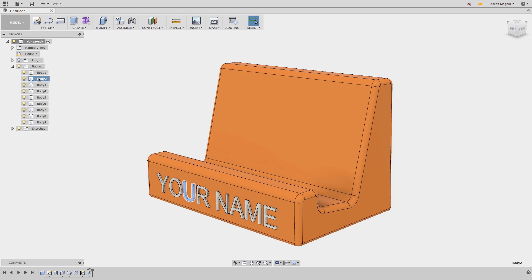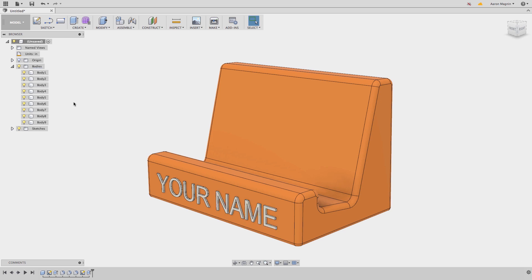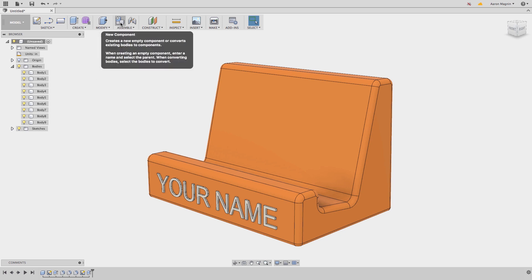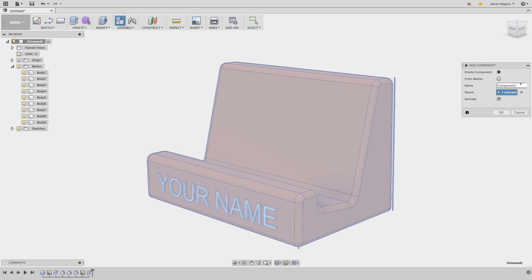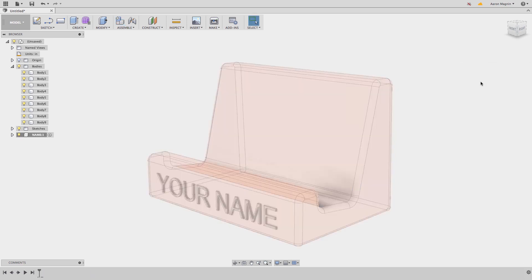But this doesn't stop me from making them part of the same component. Bodies are really just intended for making geometry, whereas components can contain multiple bodies and will allow for assembly and have other benefits. To make the text part of one component, I'll first add a new component, give it a name, and before I finish, I want you to note that I will set it to be active. We'll talk about what that is in a little while.